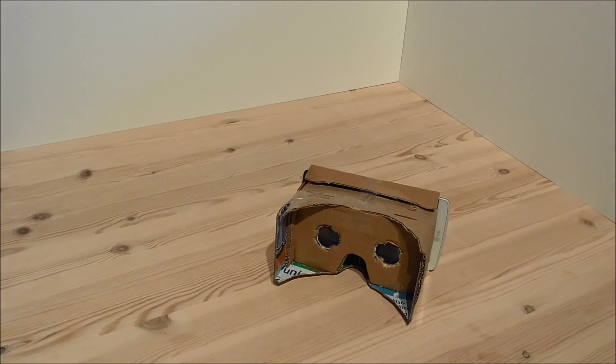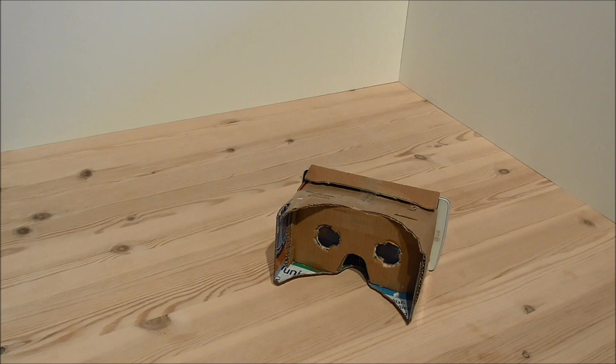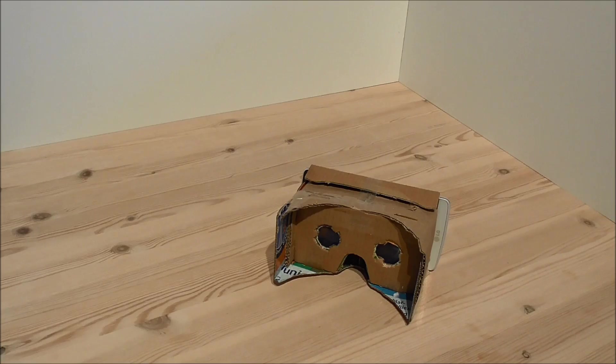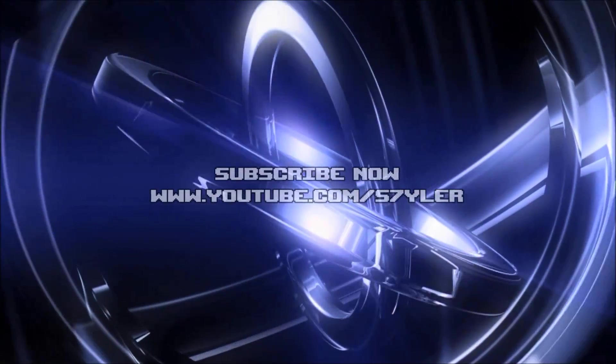Okay, so this was my video about the Google Cardboard. Please like and subscribe if you like my videos. Until next time, see ya!